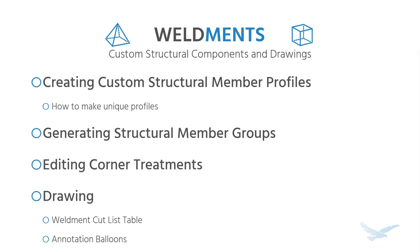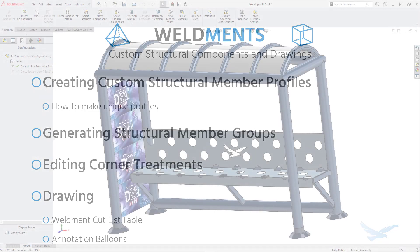So for the weldments, we'll be showing how to create custom structural member profiles, generating structural member groups, editing corner treatments, and then quickly converting to a drawing with a weldment cut list table and associated annotation balloons.